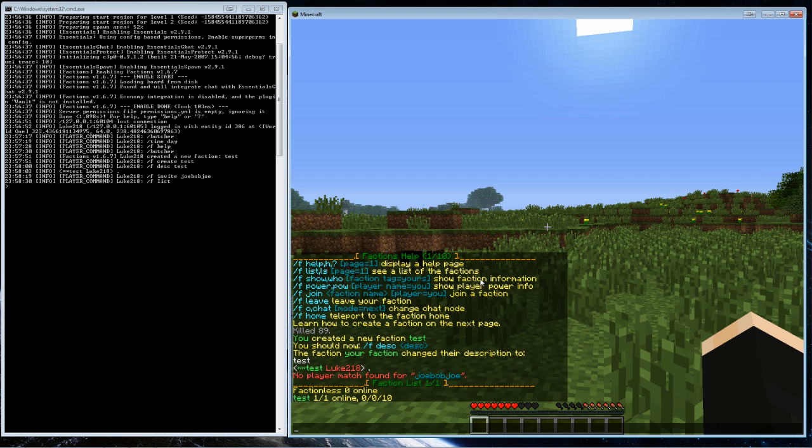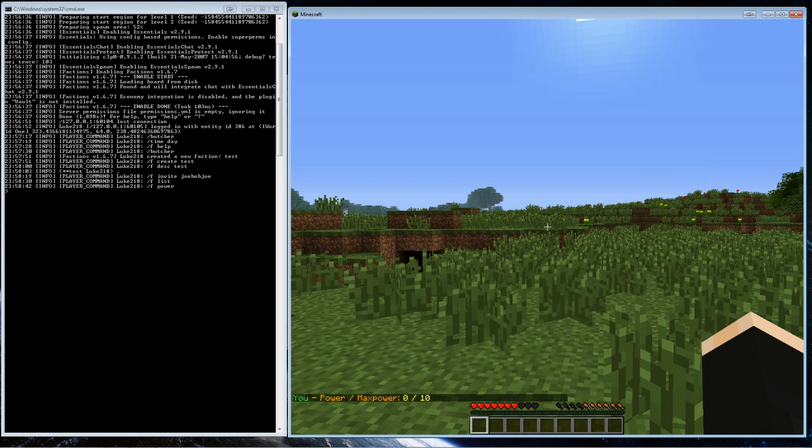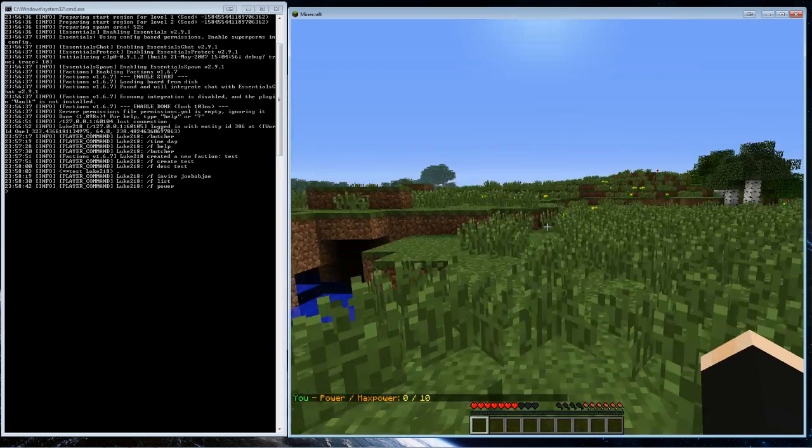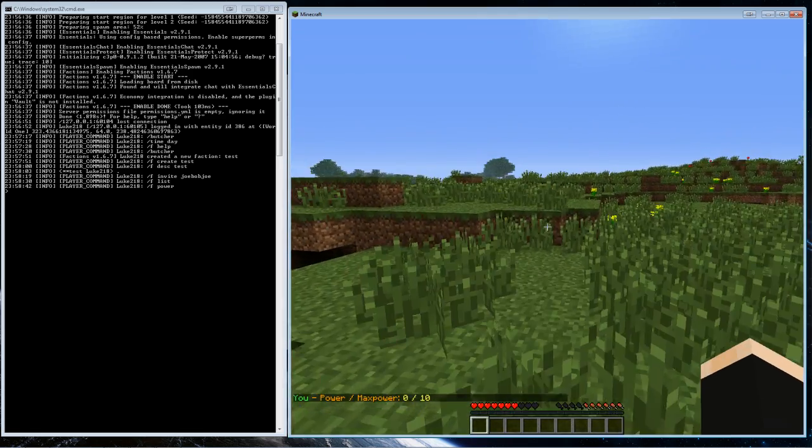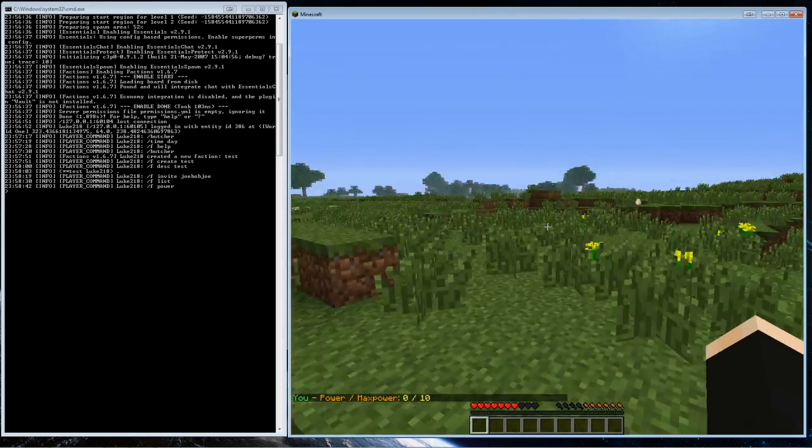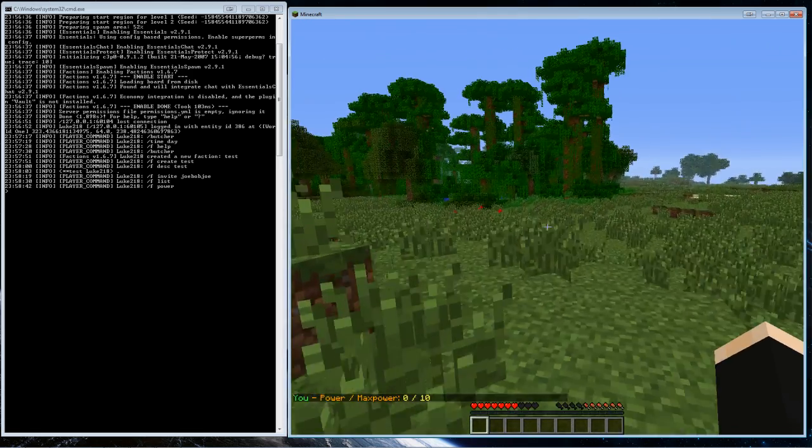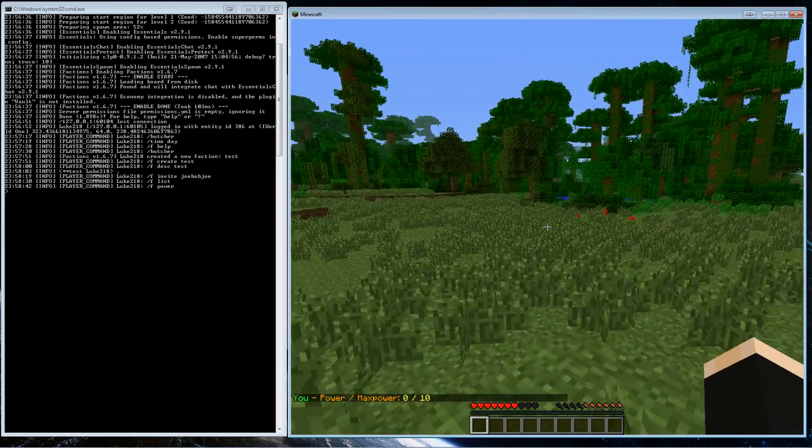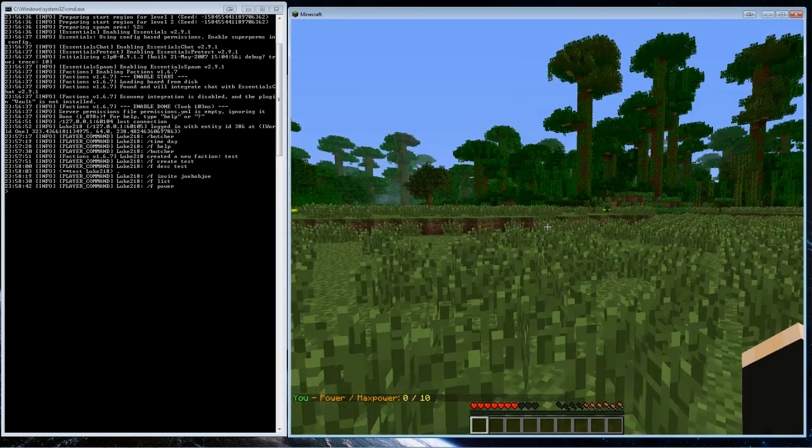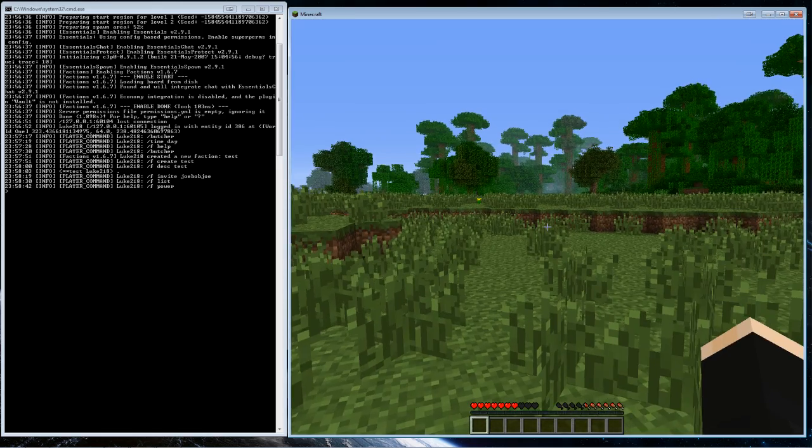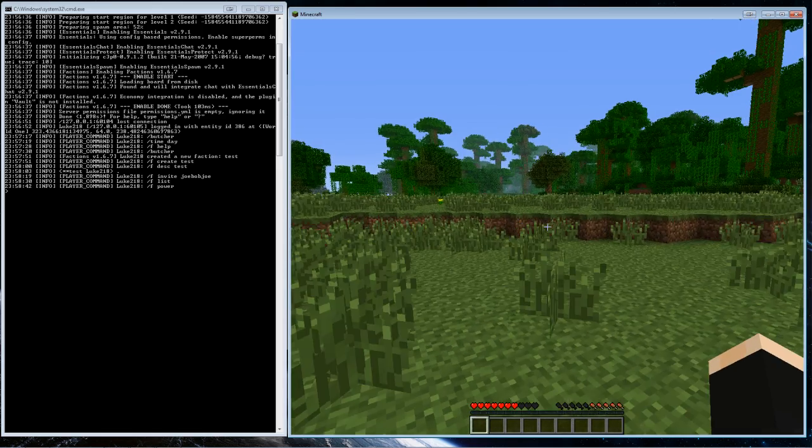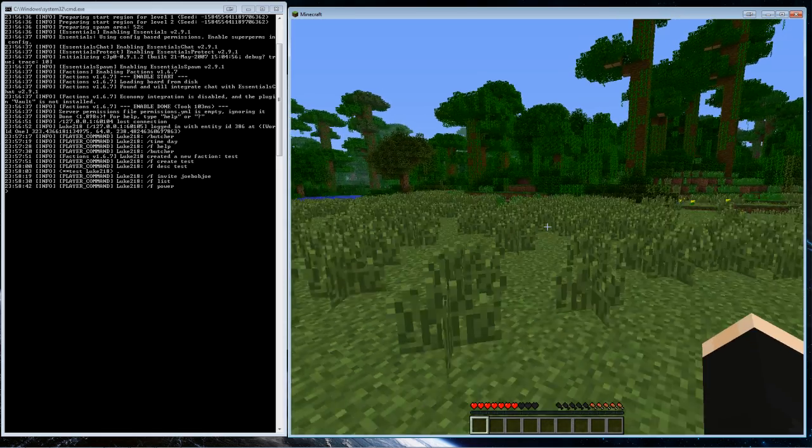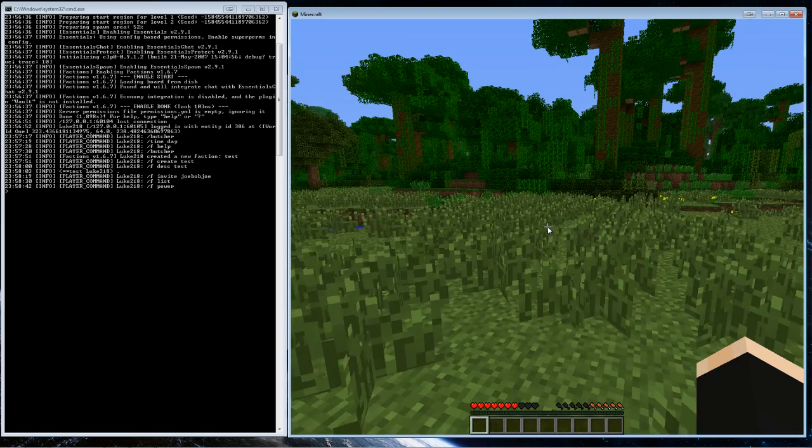Currently there's only test, obviously. You can look at faction power, which determines what you can claim. I have zero power right now because I just created the faction. You get faction power by just being on the server, and with faction power you can claim land.